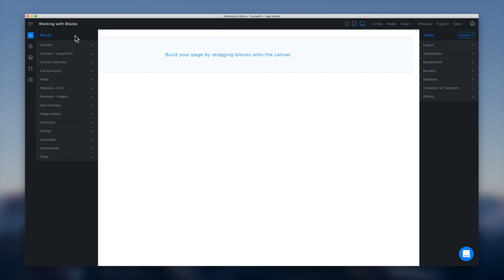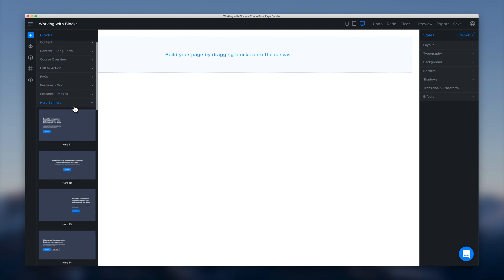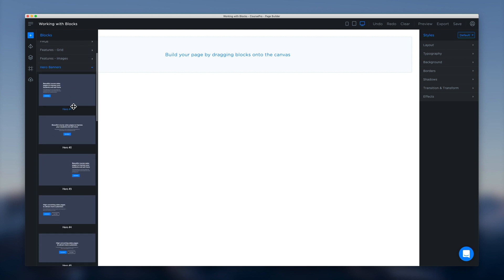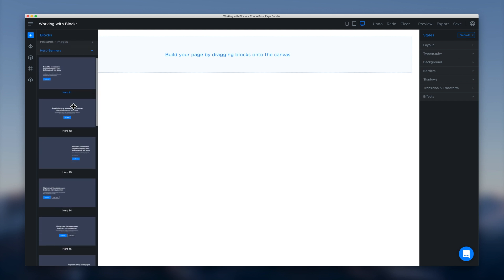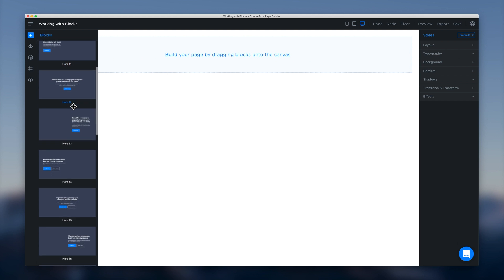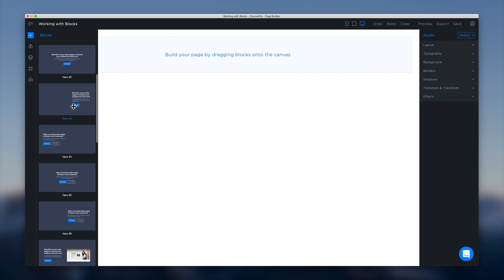Once that's open we're going to see a list of block categories available for us to use. So we'll select hero banners and then inside the hero banner category we'll get a list of the blocks that we have available.